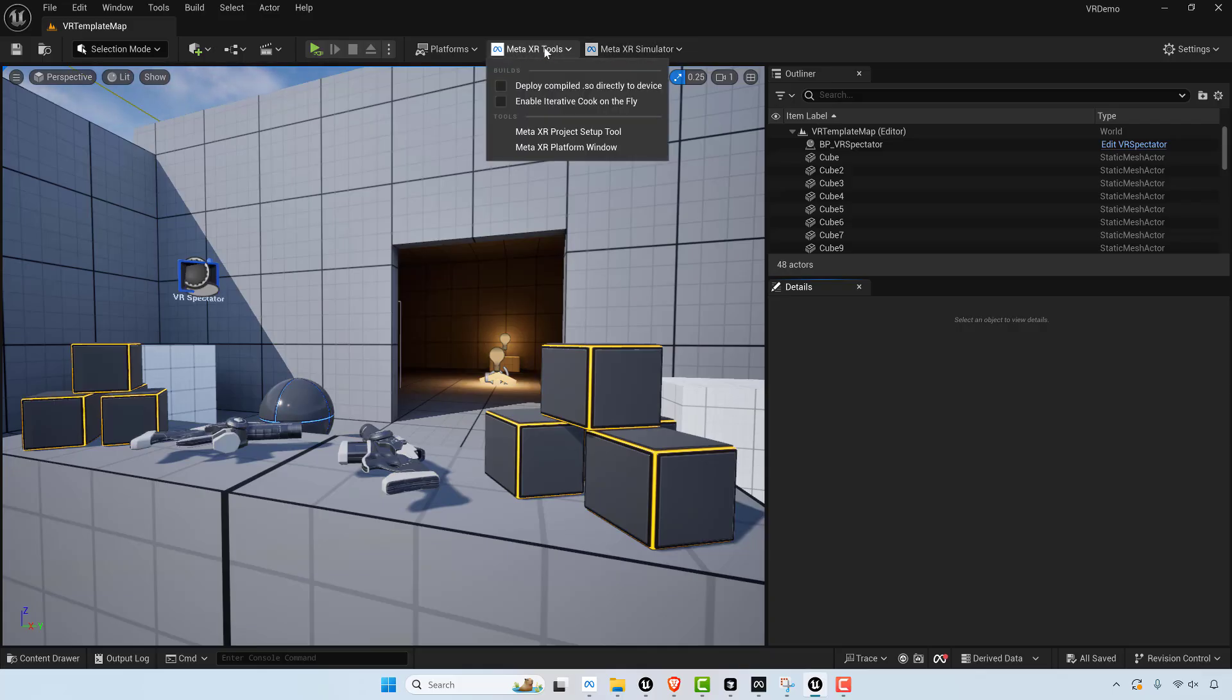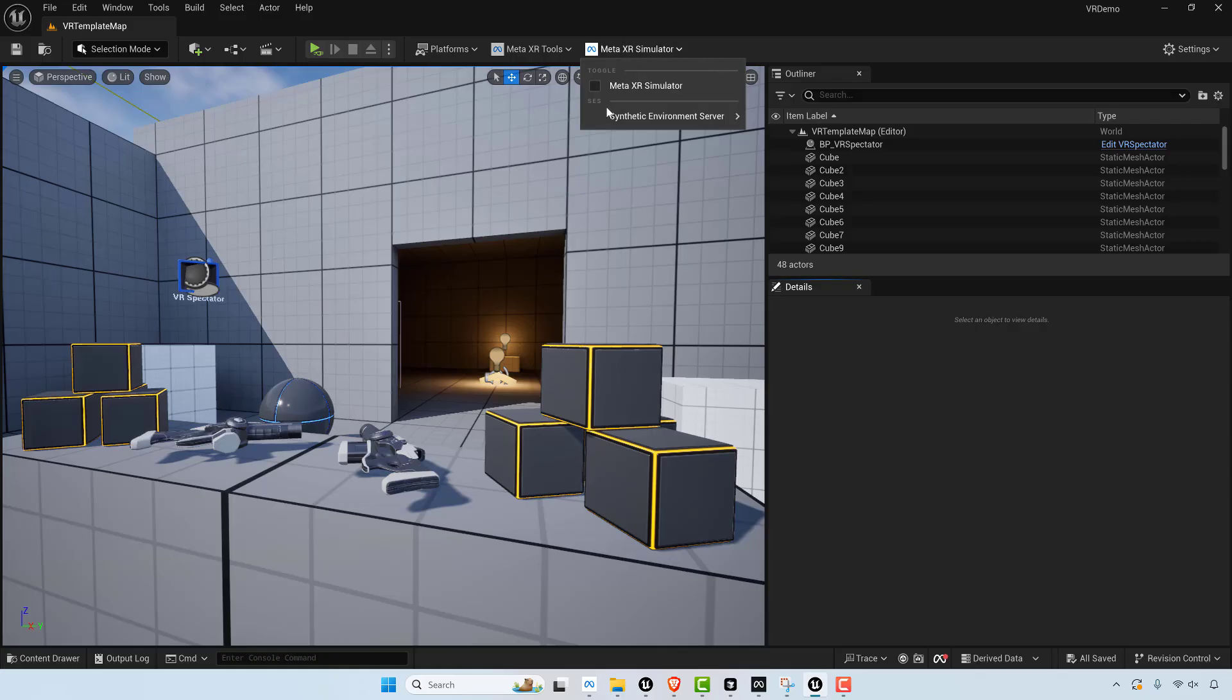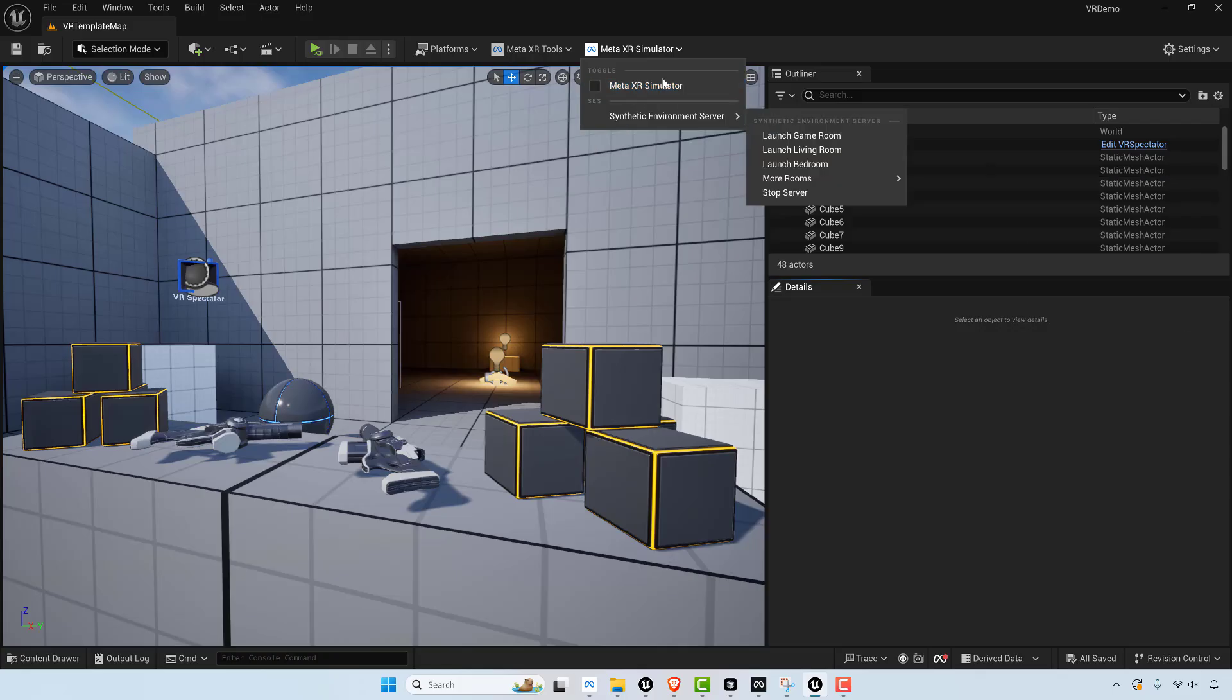So these tools allow you to actually, if you click Meta XR simulator and then you play the game, it will run in the simulator.